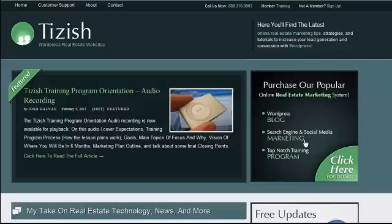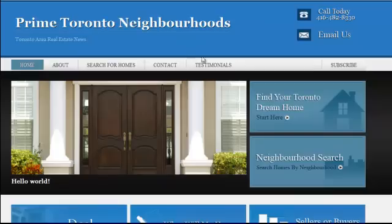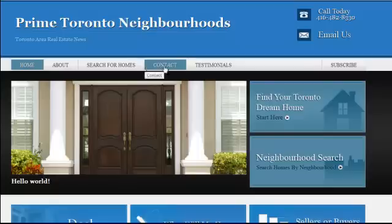Hey everyone, this is Josh Galvin with tizish.com. On this video tutorial, I'm going to show you how to customize the navigation menu of your website.